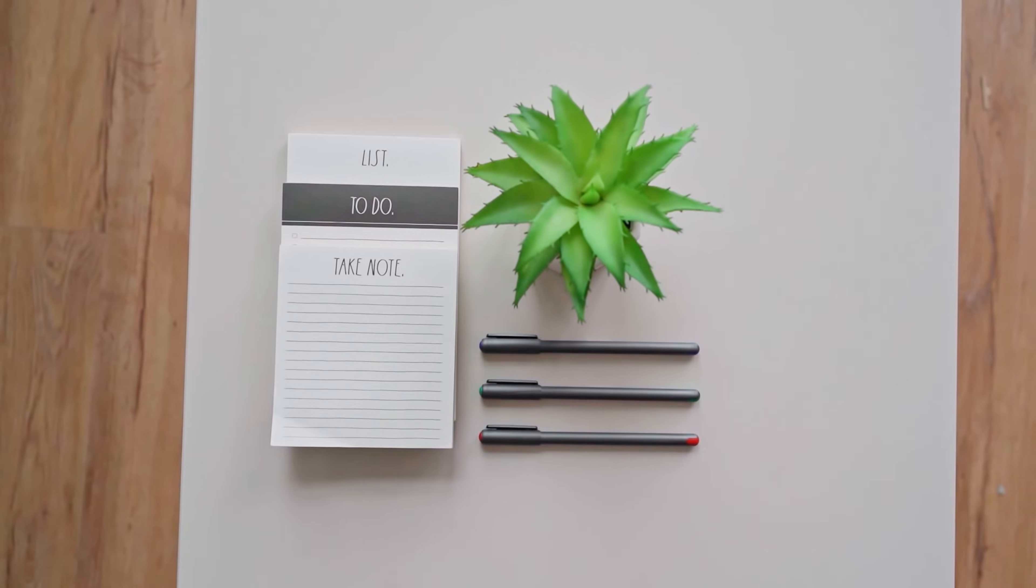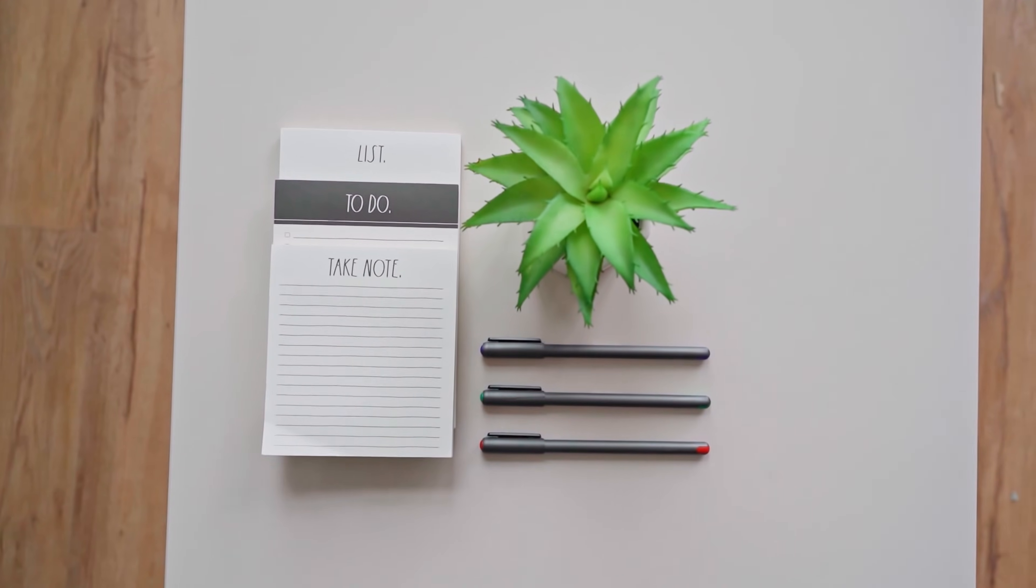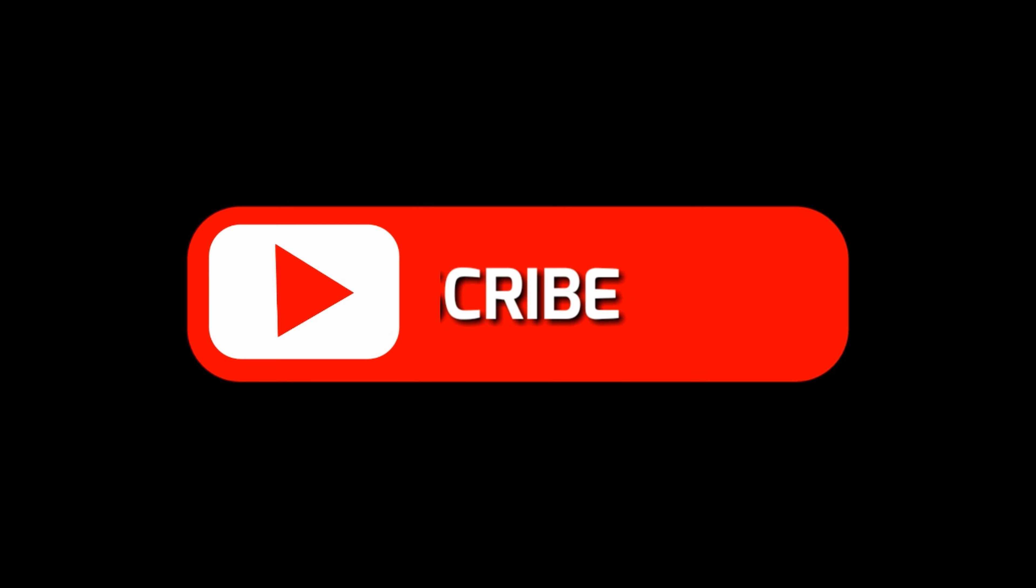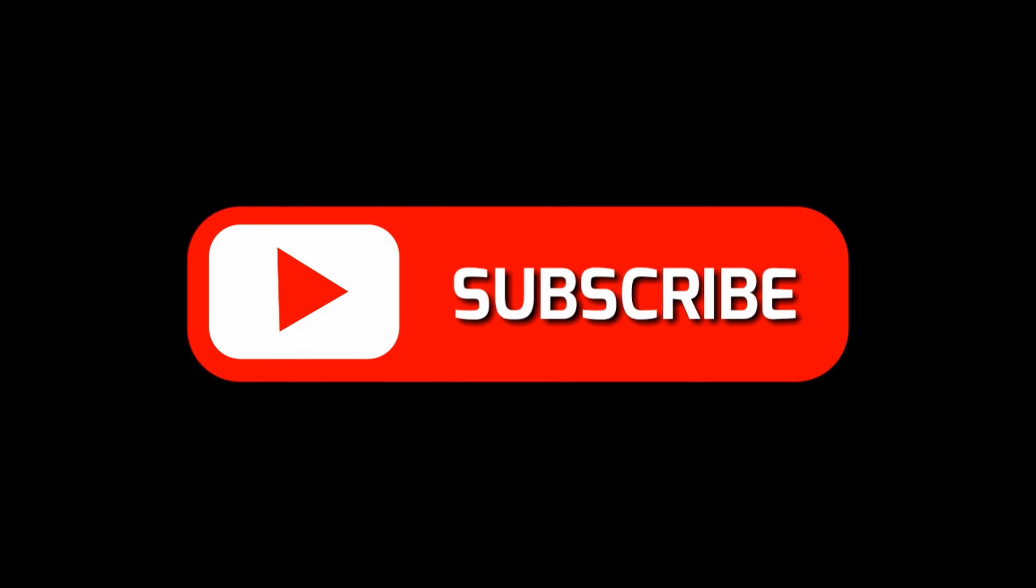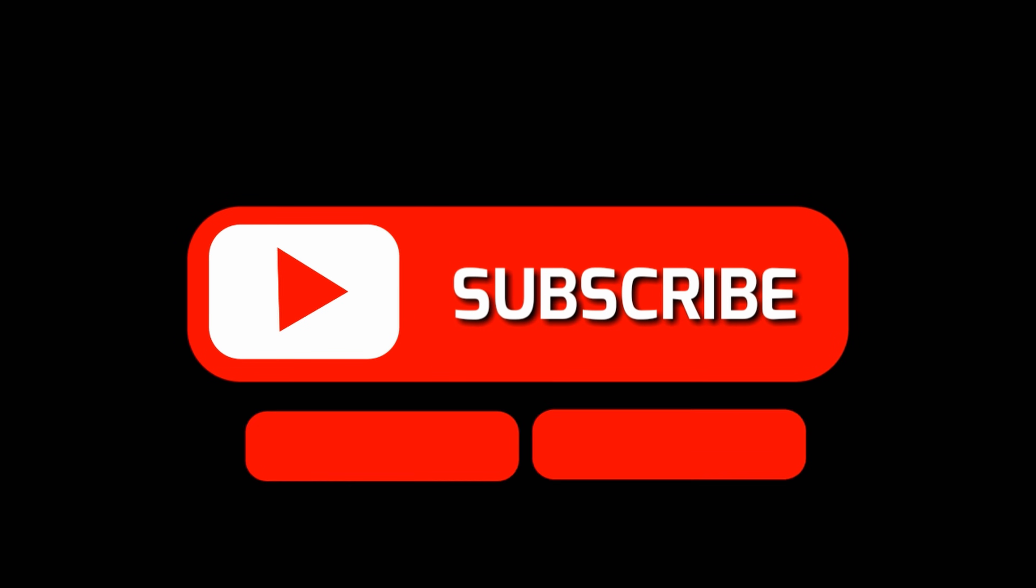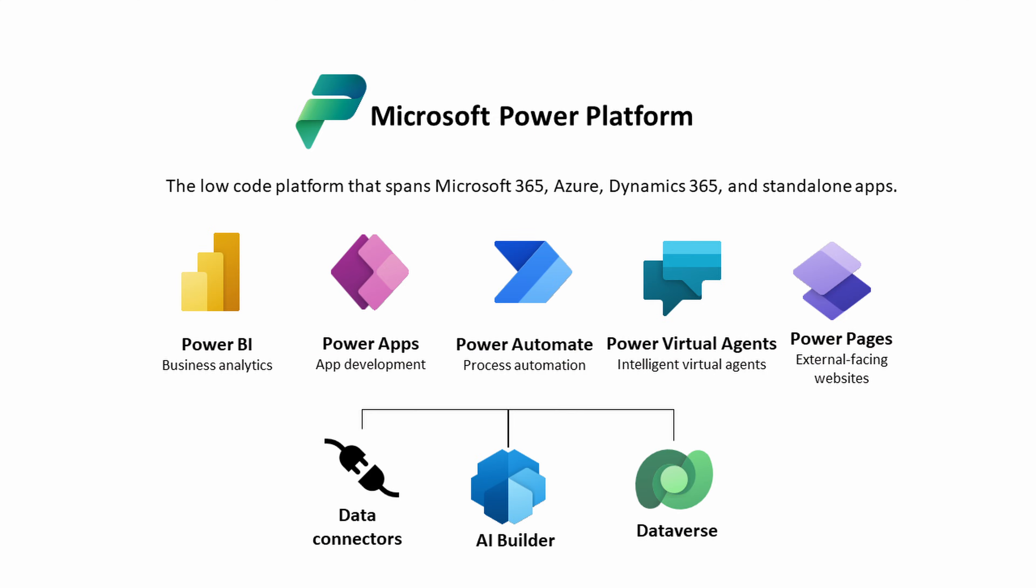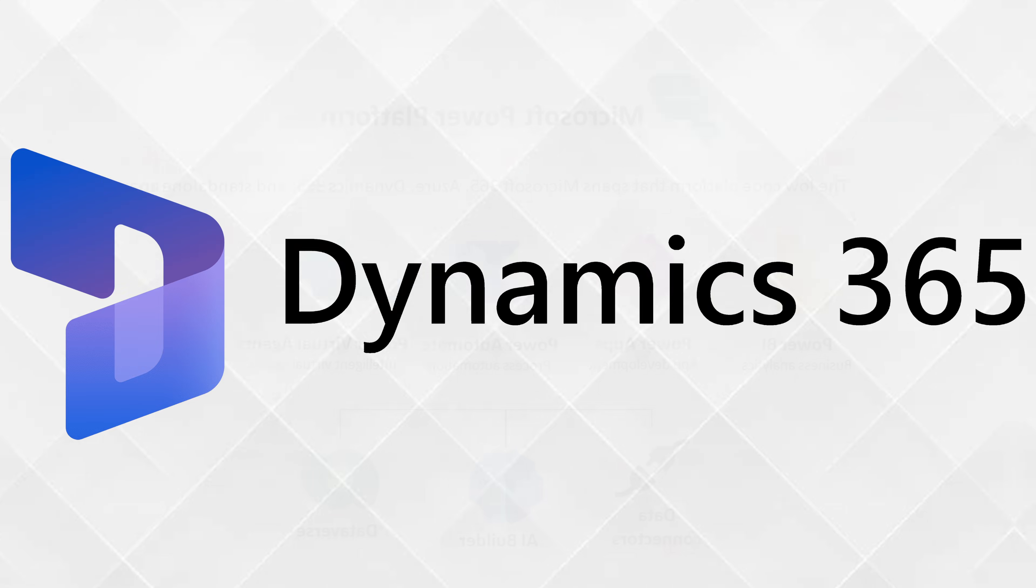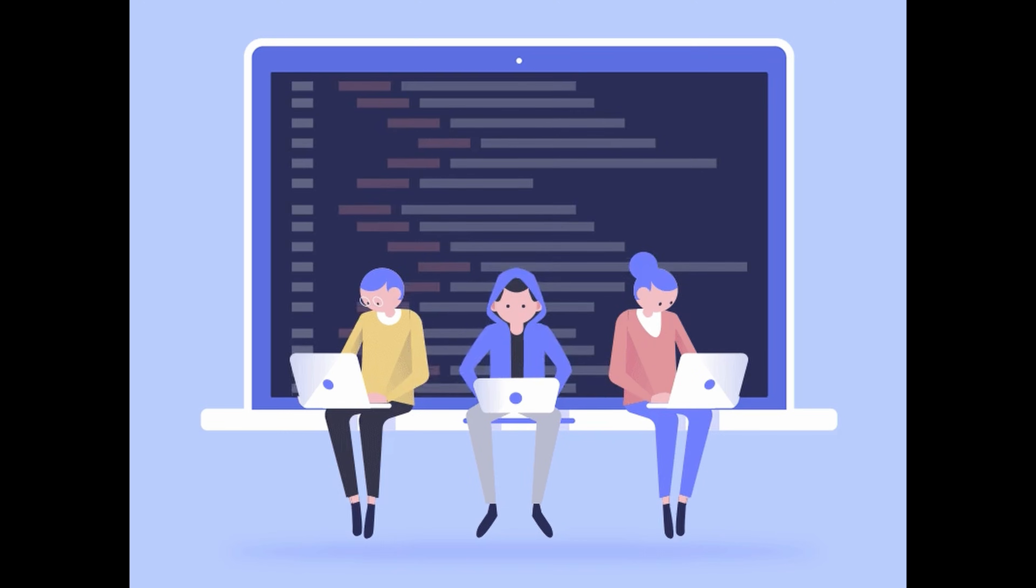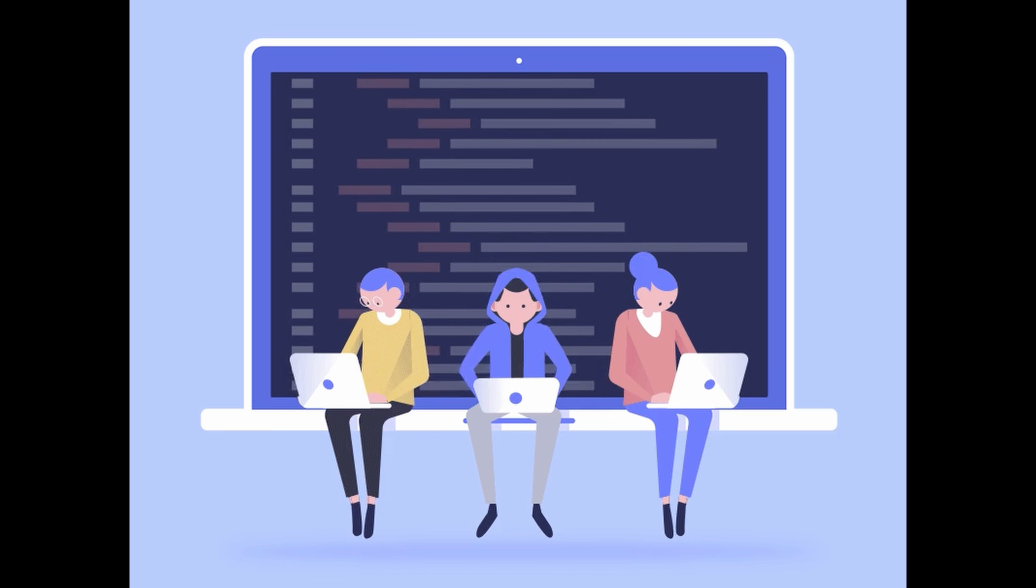I want to remind you to please subscribe, like, and comment to get exciting updates and information on technologies related to the Power Platform, Dynamics, development, and more. Your support is greatly appreciated.